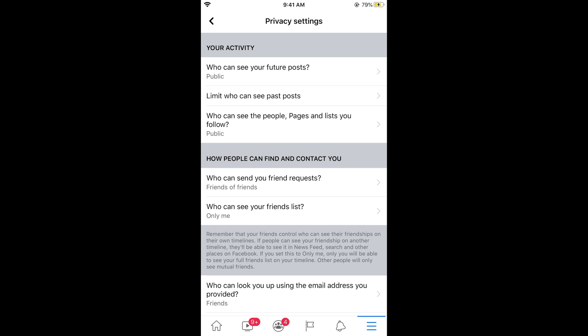Hope it has helped you in stopping people from sending you random requests on Facebook. Before you go, please like, subscribe and share. Thank you.